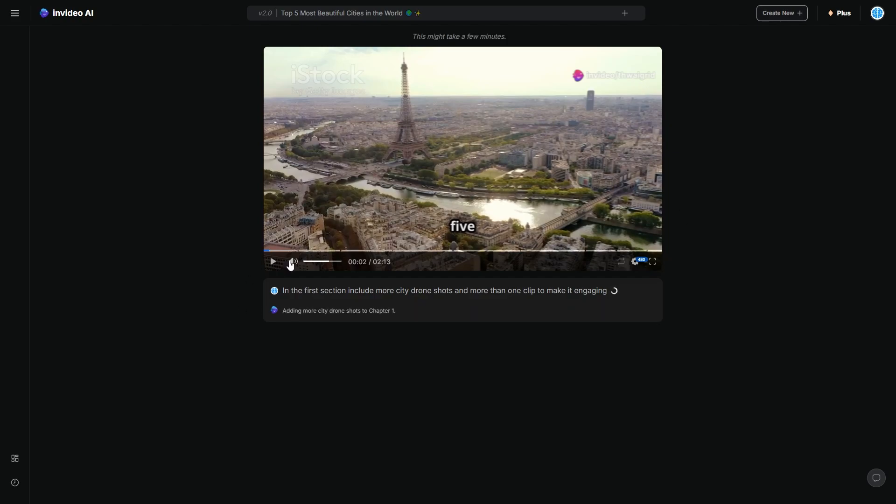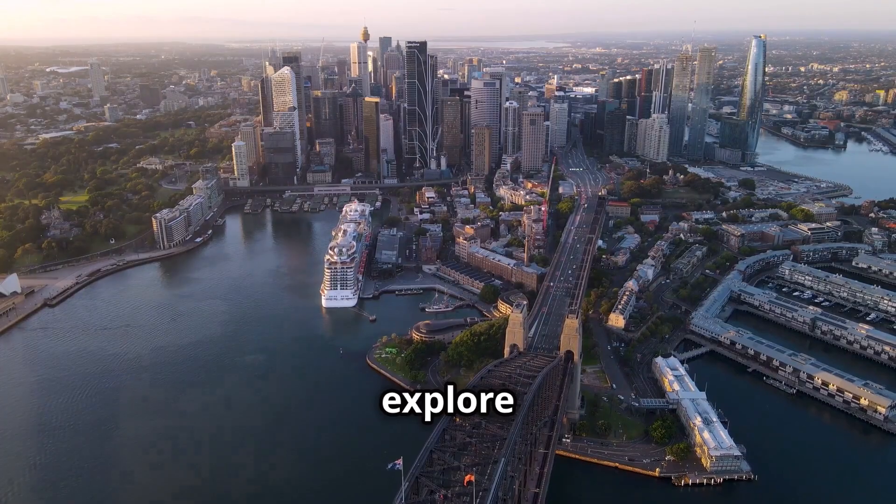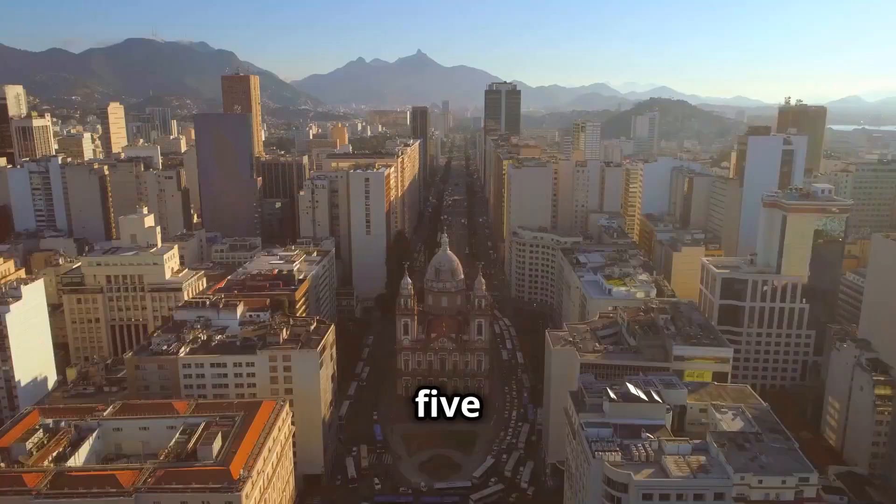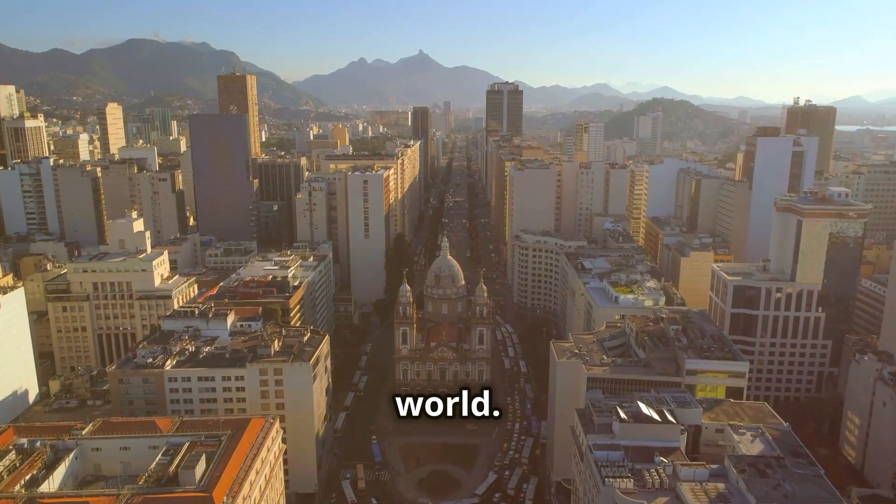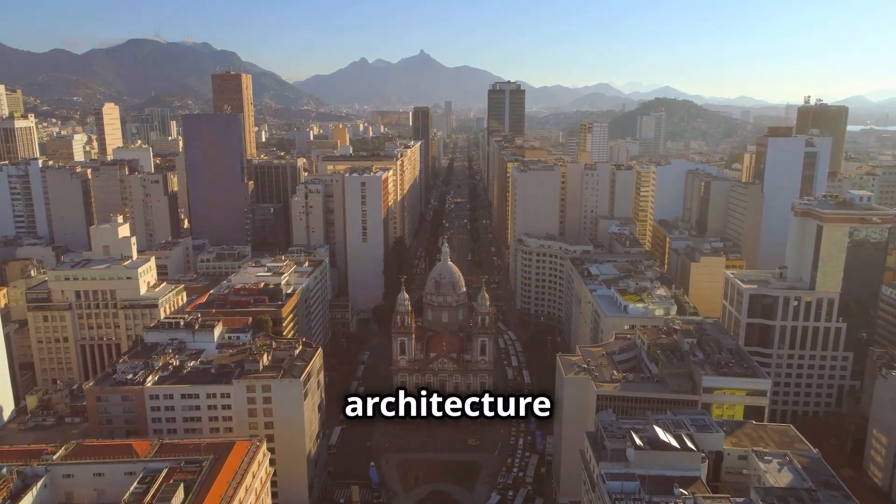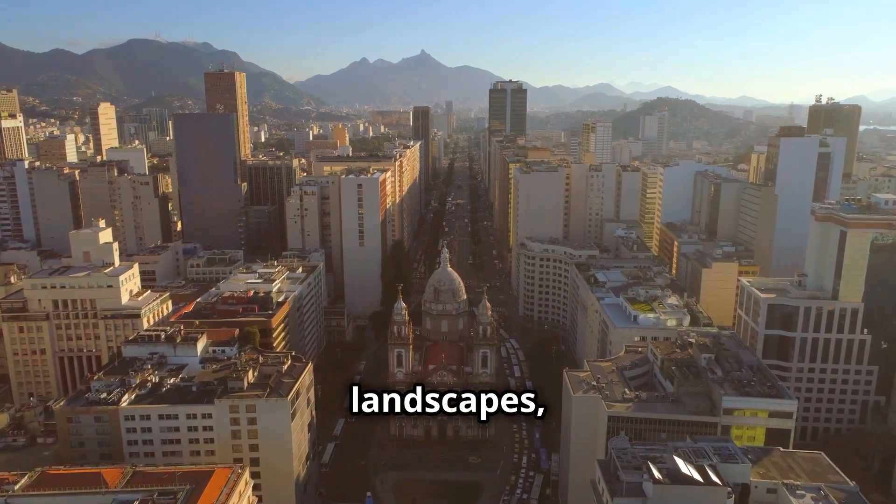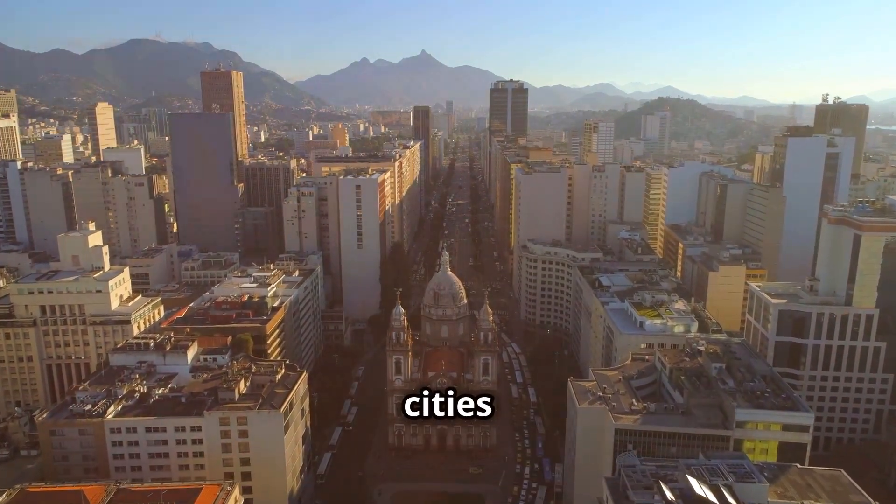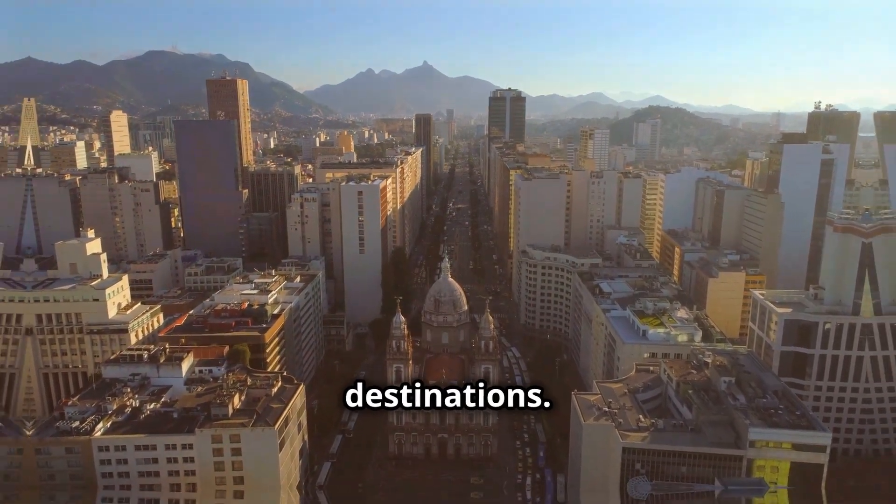So let me see if that is going to give us a lot more detail in terms of what it looks like. Join us as we explore the top five most beautiful cities in the world. From stunning architecture to breathtaking landscapes, these cities are must visit destinations.